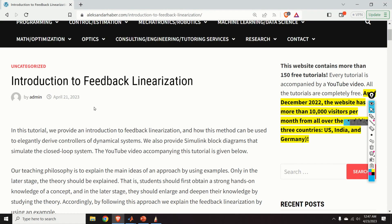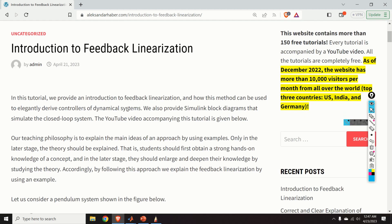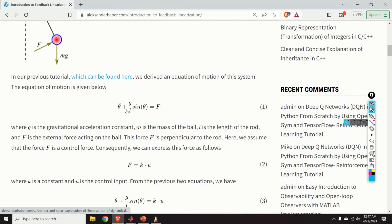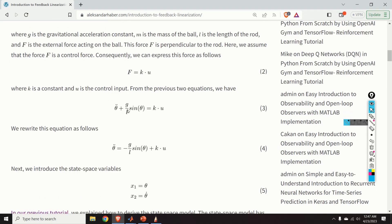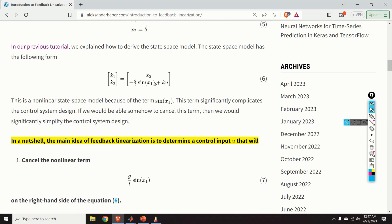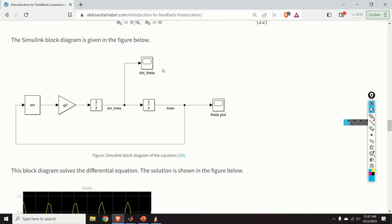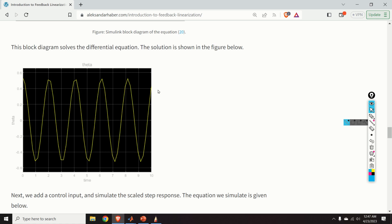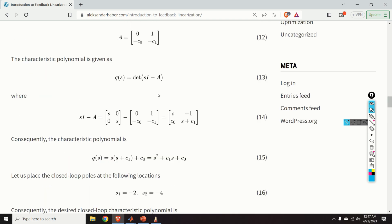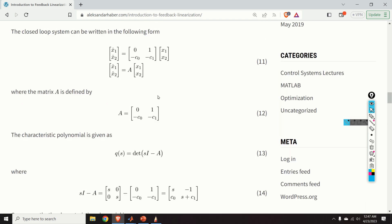Before I start, I would like to mention the following. Those of you who follow this channel know that I always create a post that nicely summarizes everything explained in the video. This post contains equations, all the explanations, and even Simulink blocks and graphs. A link to this post is given in the description below. It took me a significant amount of time, energy, and planning to create this video and this post, so I kindly ask you to press the like and subscribe buttons. Thank you.